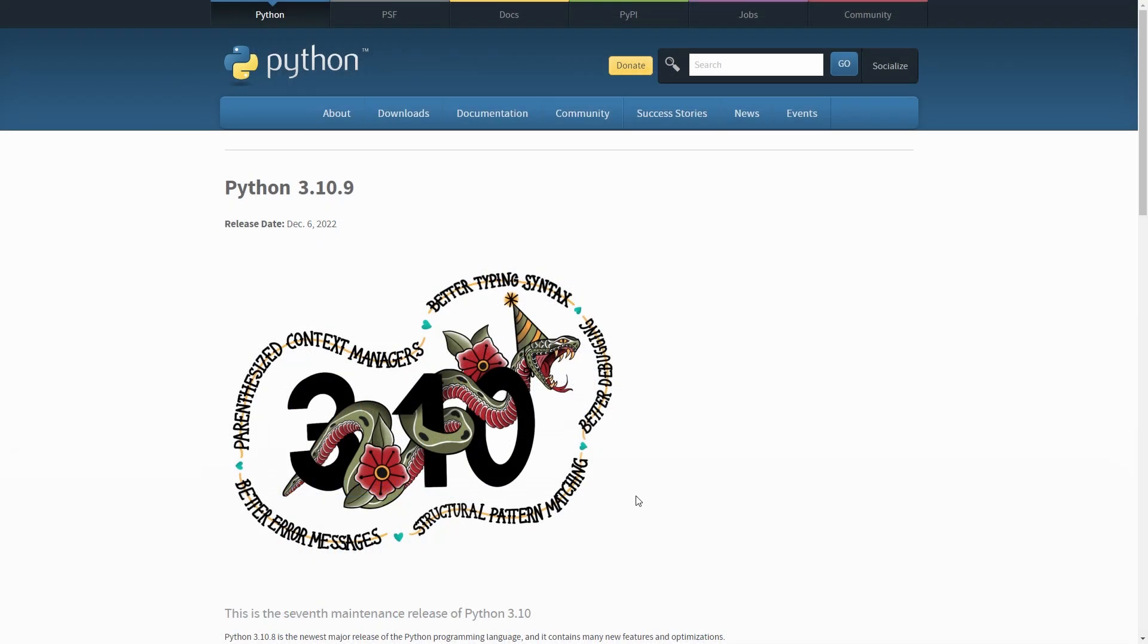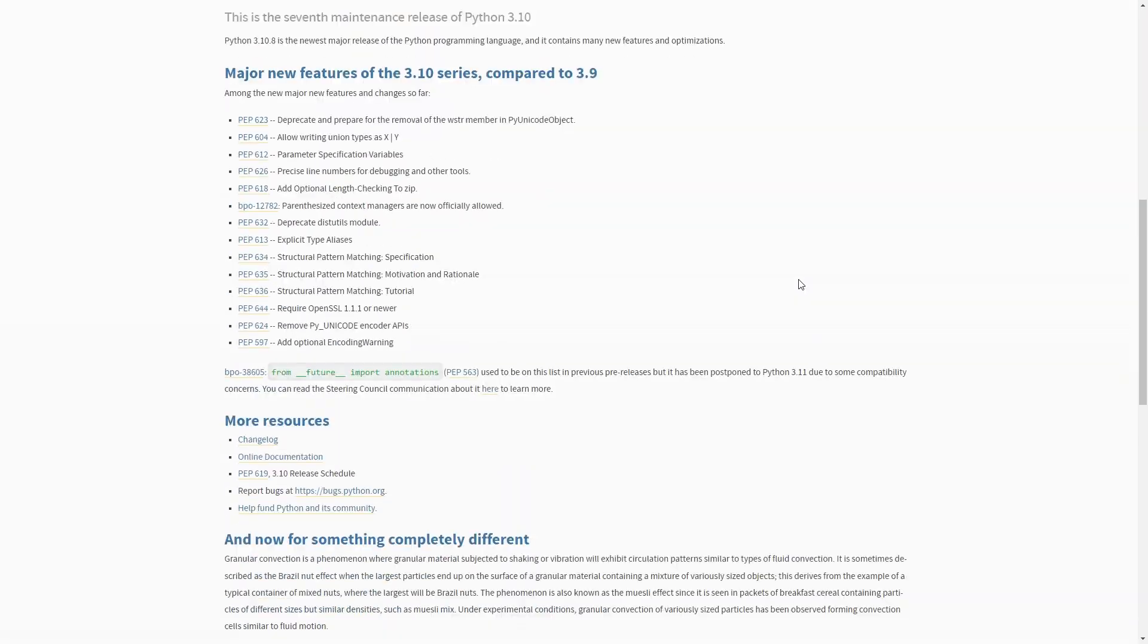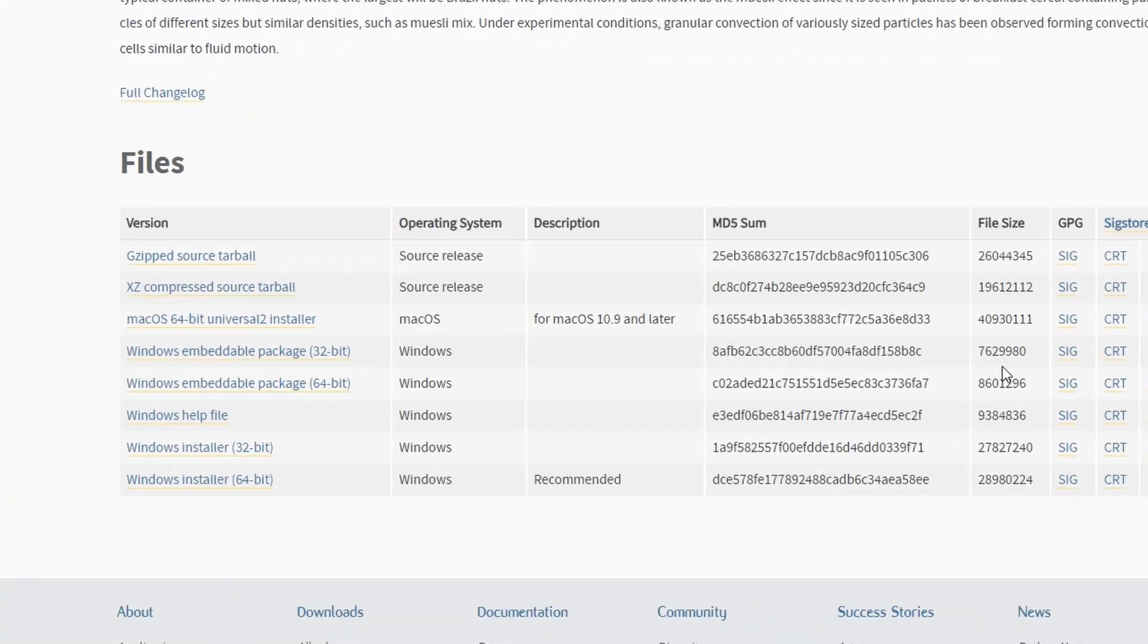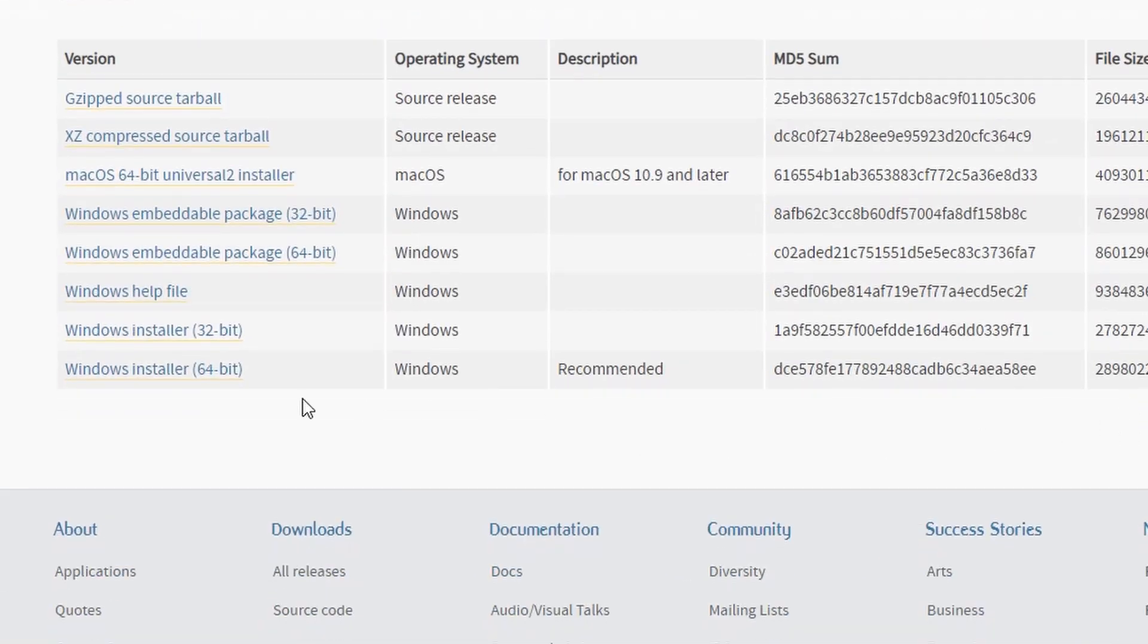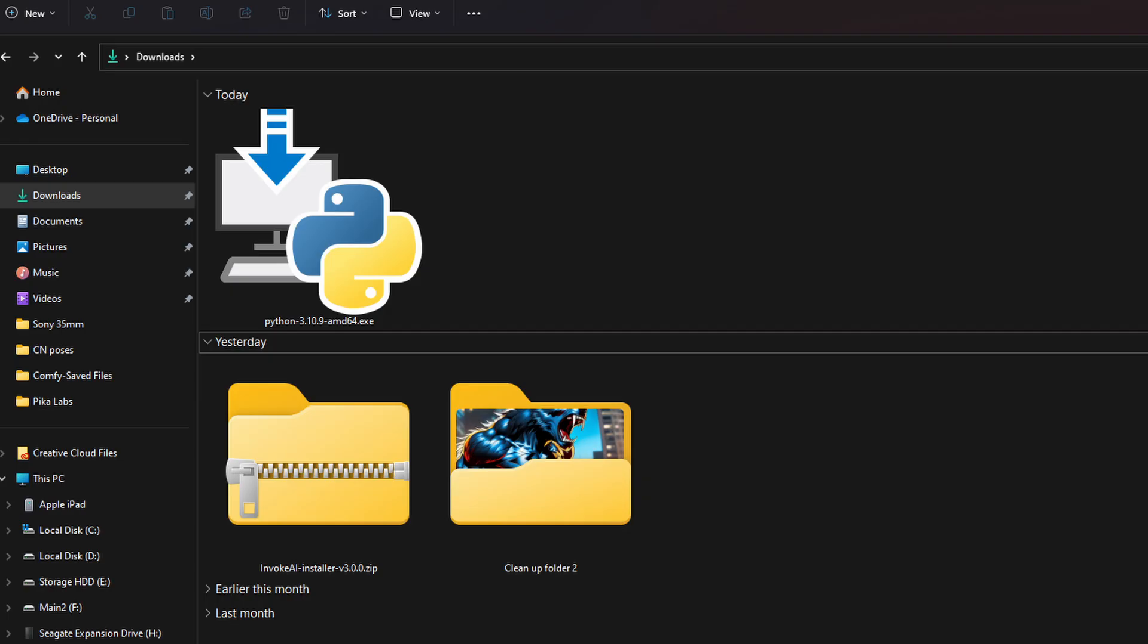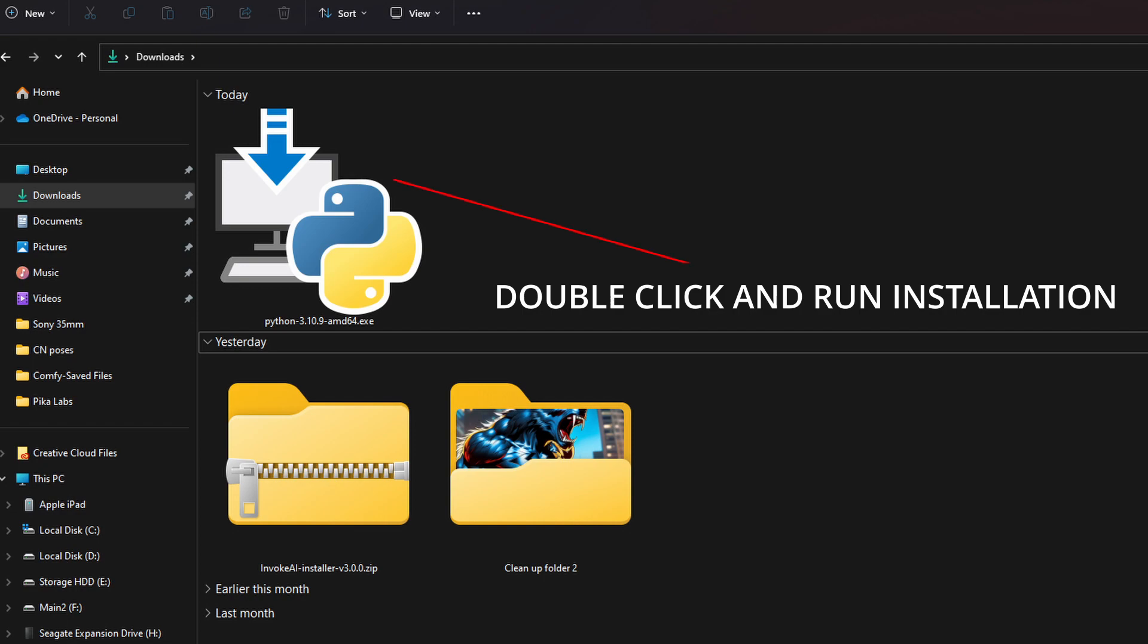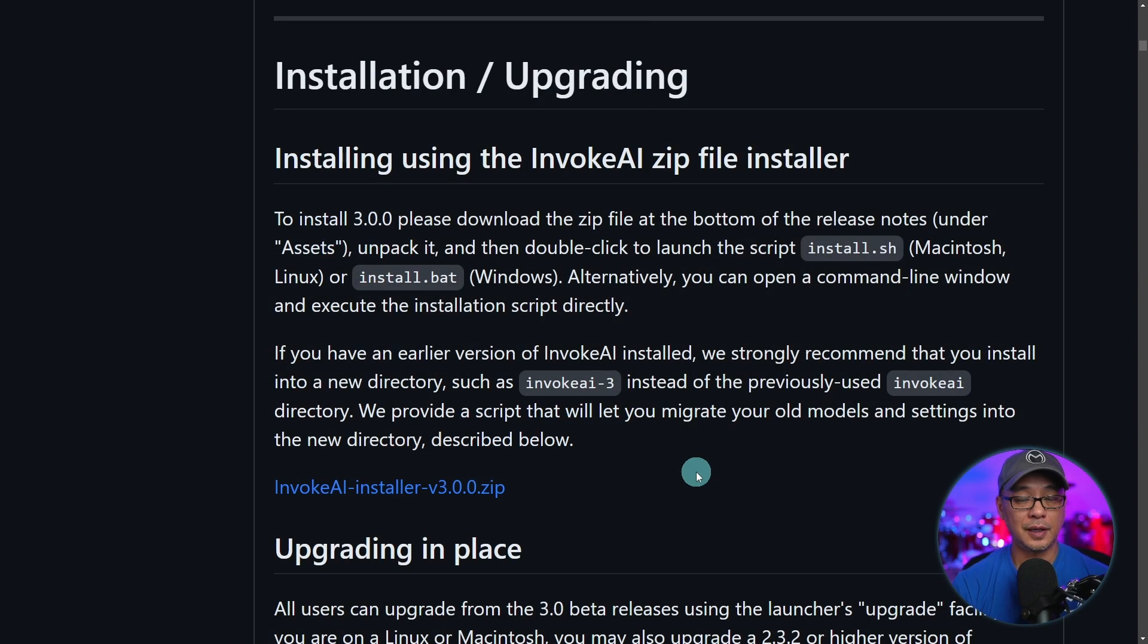You also may need to download Python which I believe is 3.10.9. It's pretty straightforward. Just download the Python file, install it onto your computer. You really don't have to change any settings or anything. Just click OK and go.